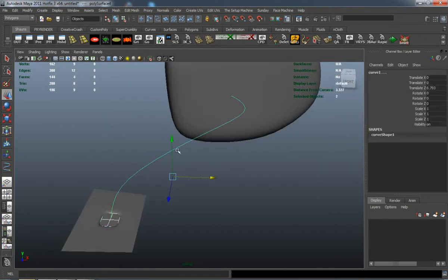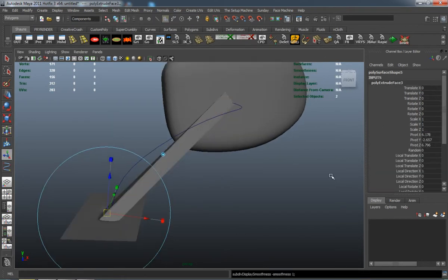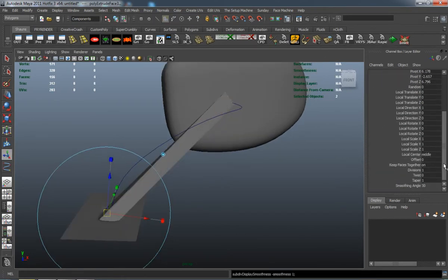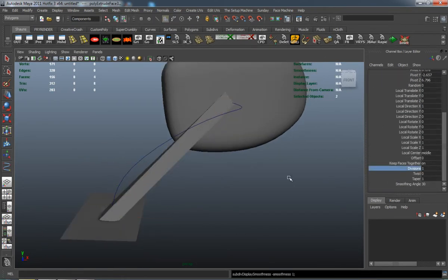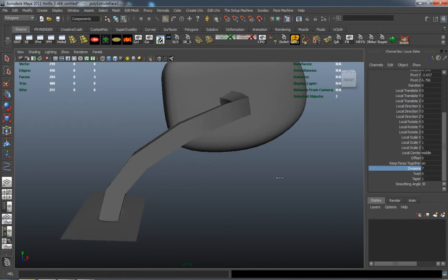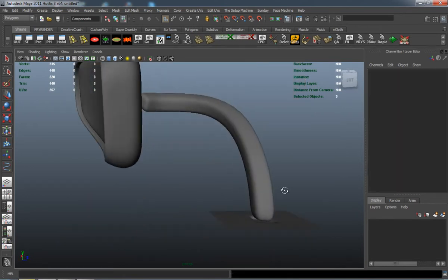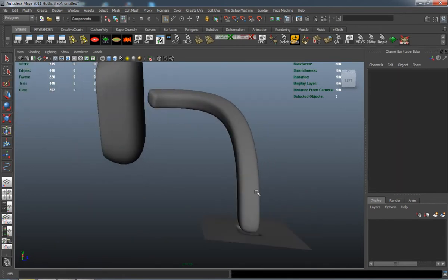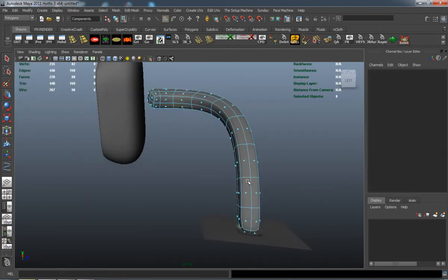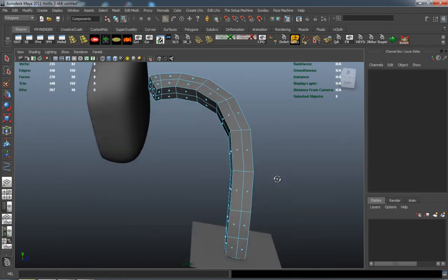I'm basically just going to extrude along that and add a couple of divisions. I'll smooth it down to check and make sure it's looking okay.